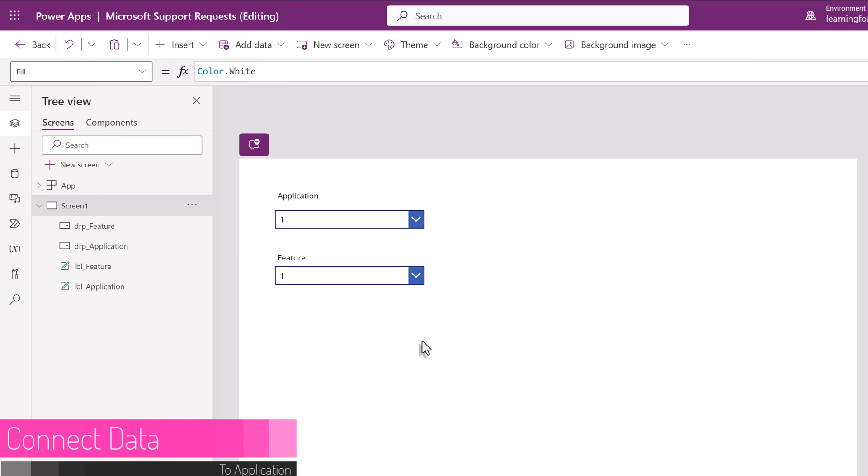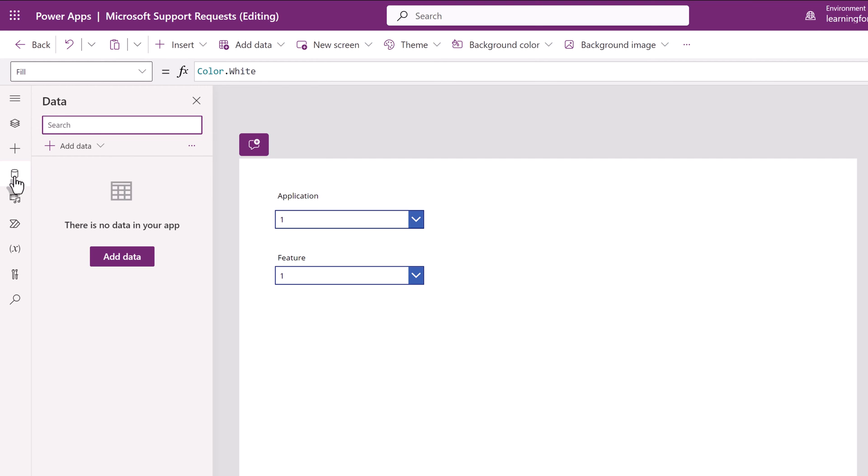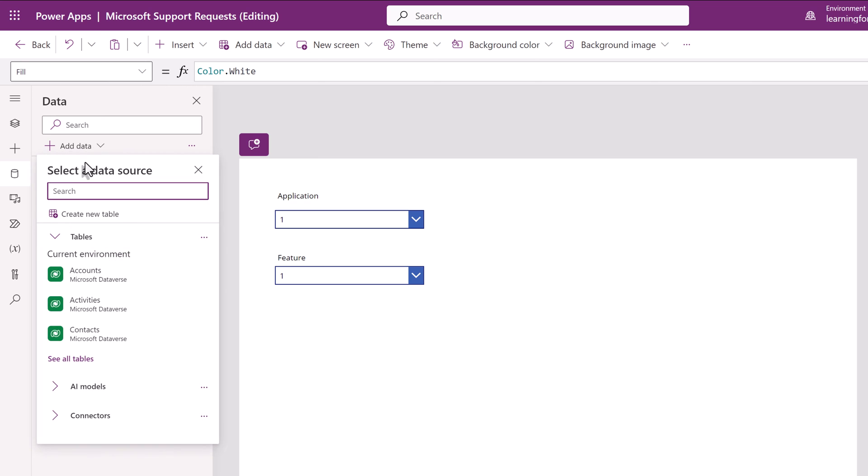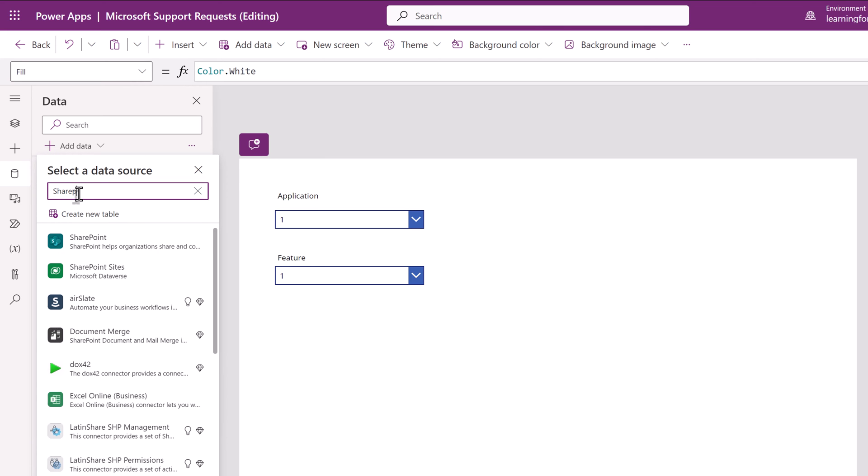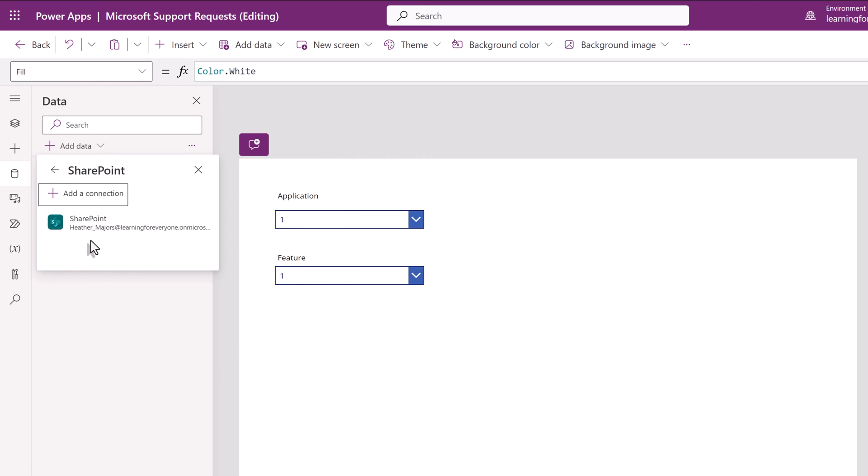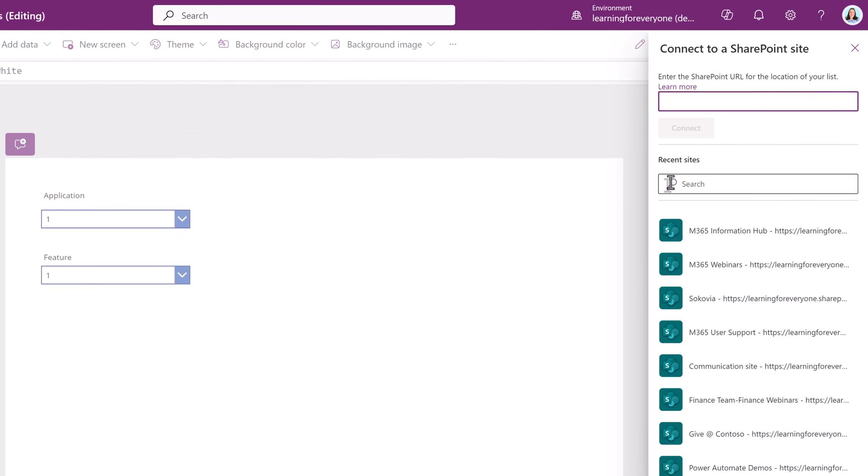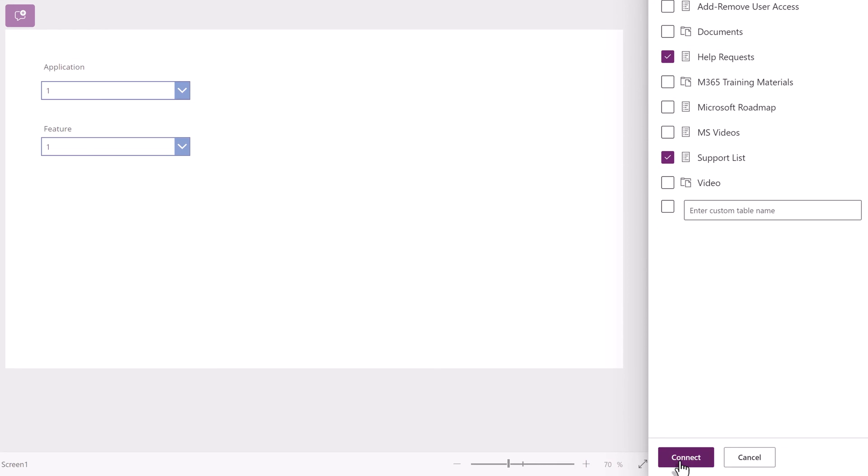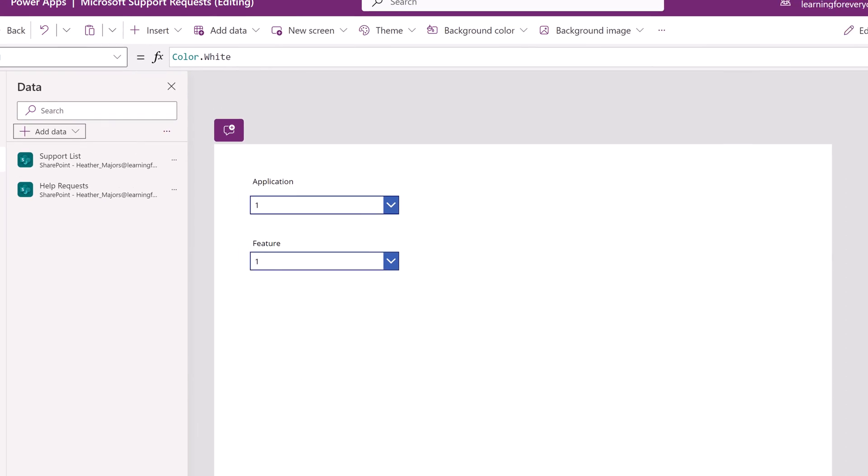Now we need to add data to our application so that we can populate our drop-down lists. To do that I'm going to go to the left-hand navigation menu and select this cylinder icon for data. Then I'm going to click the drop-down for add data and I'm going to search for SharePoint because we have our data contained in SharePoint lists. On the right-hand side of the screen you'll see a list of SharePoint sites that you have access to. For this demonstration I'm going to choose my information hub. Now remember at the beginning of the video we said we needed two lists. This is the support list and the help request list. I'm going to connect both of those to this app.